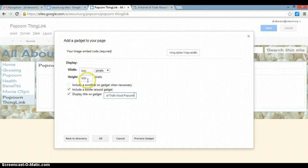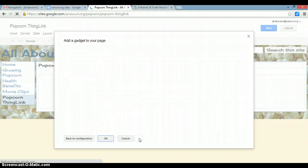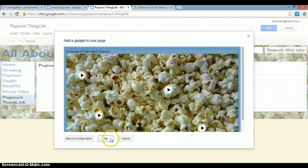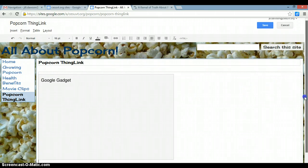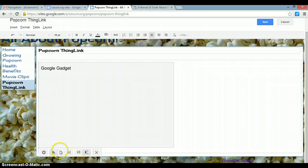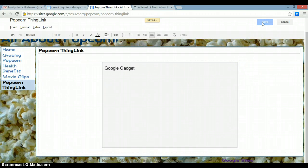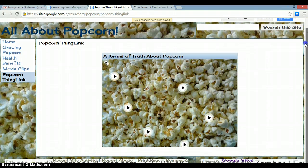You can change the width and the height if you want to. You can preview your gadget if you want to make sure that it's there. And if you click on the box, you can also center it on your site. And if you click Save, you should have your ThingLink embedded.